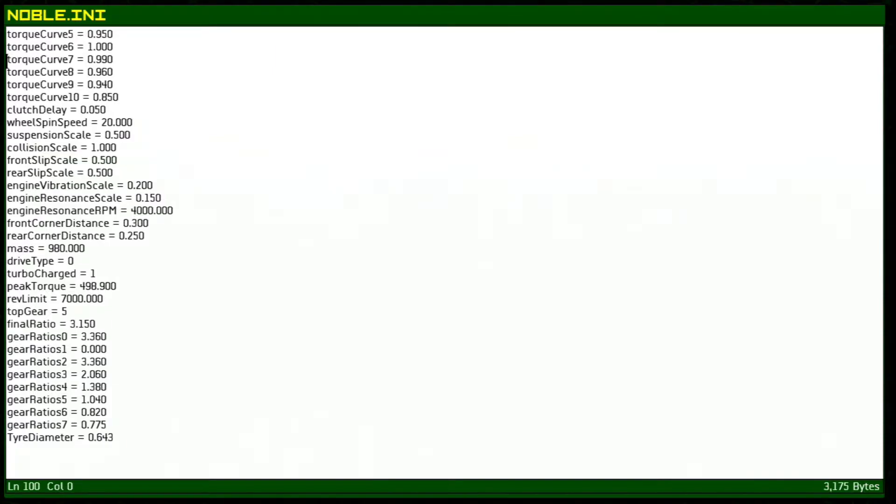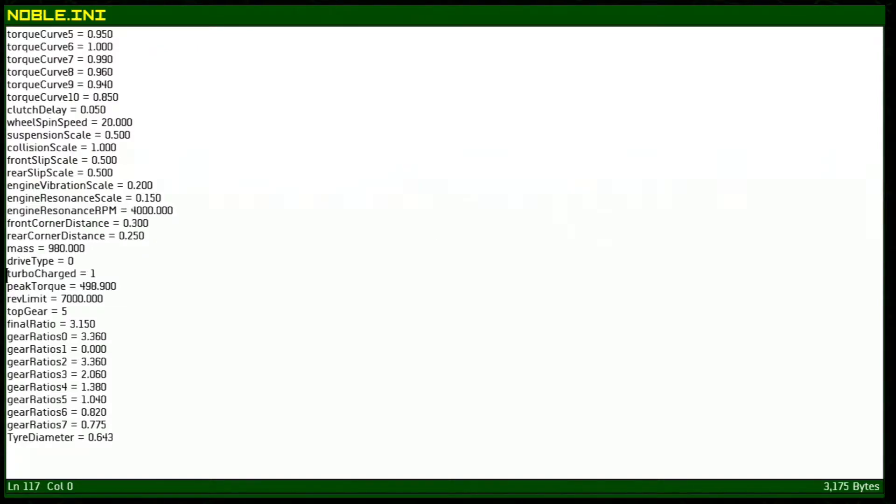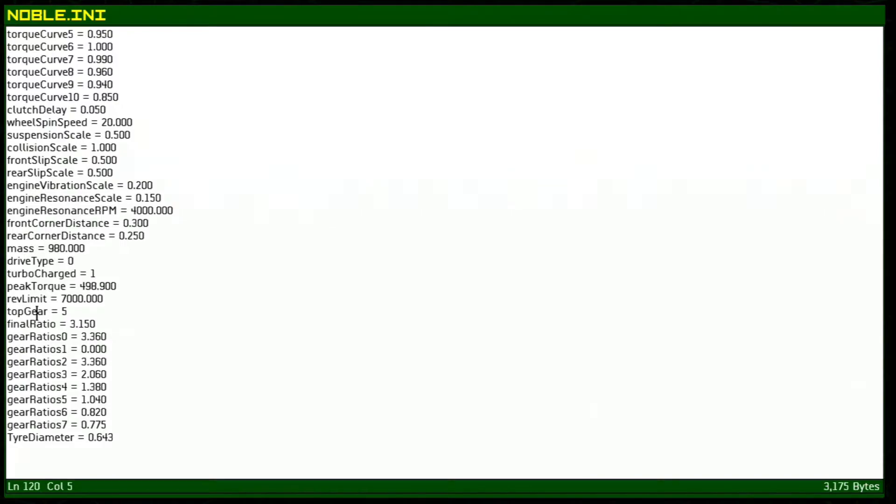The ones that are most important that you're going to notice right away is anything to do with the engine or the power or even boost. As you can see it's turbocharged, which one means it's turbocharged, zero meaning it's not. This is our peak torque as well as the rev limit.